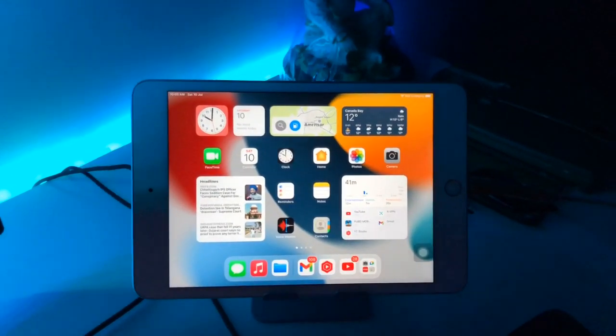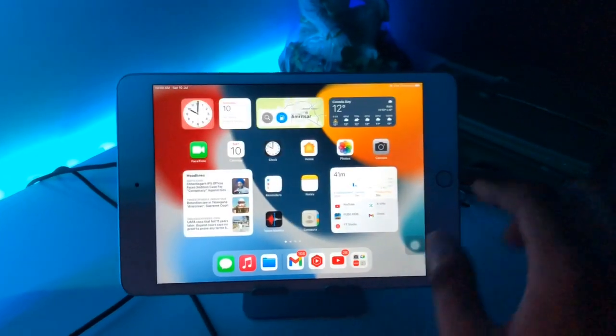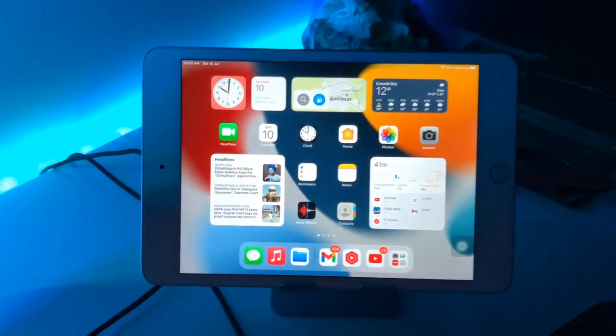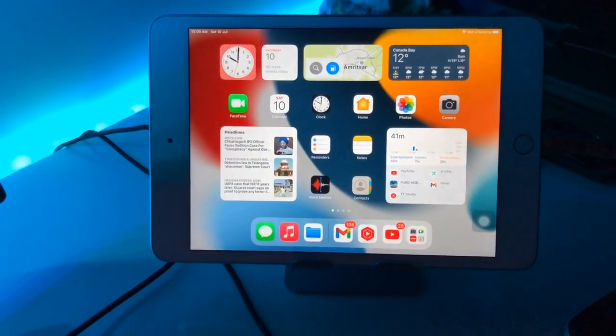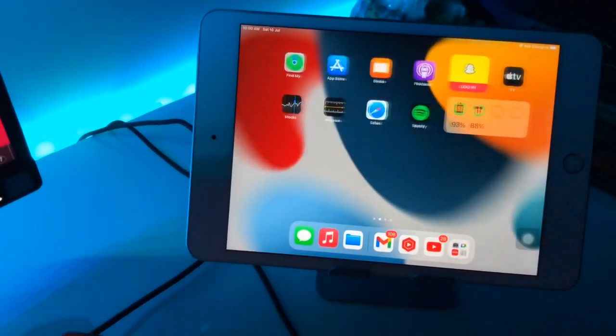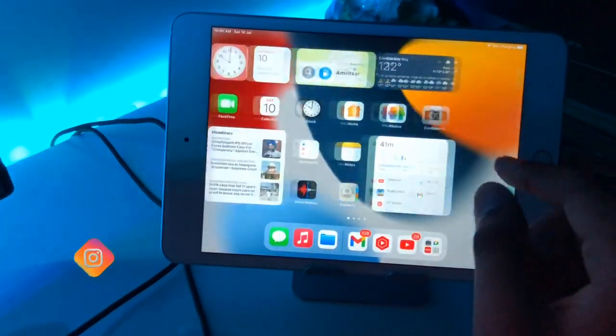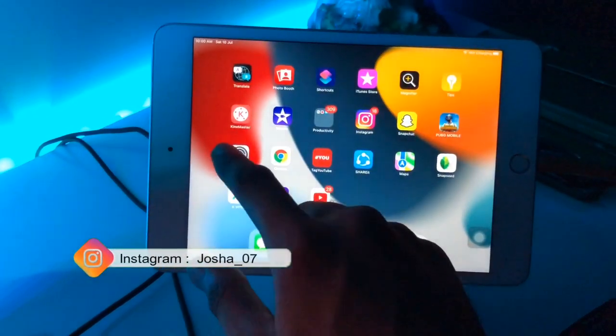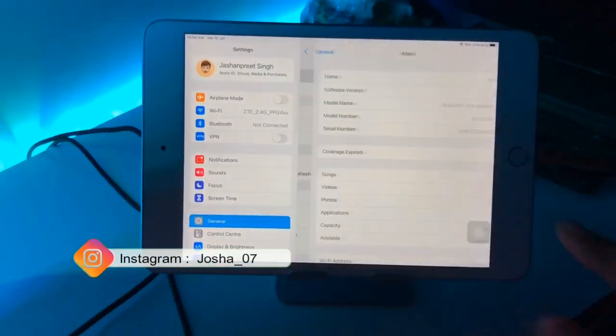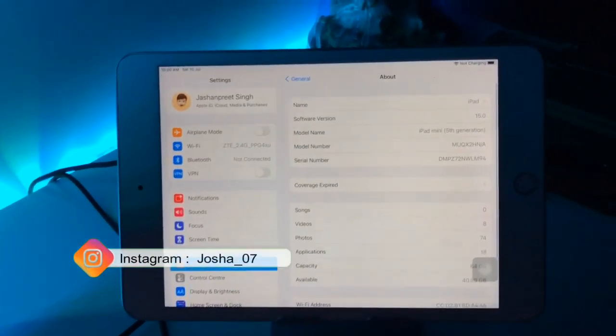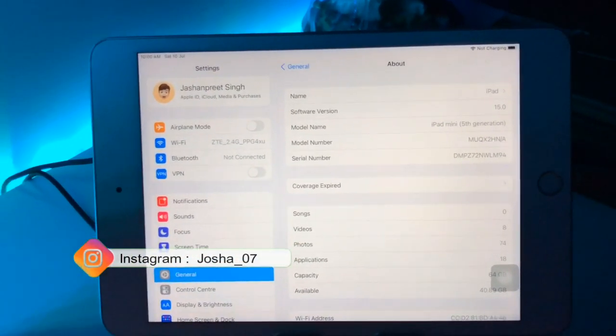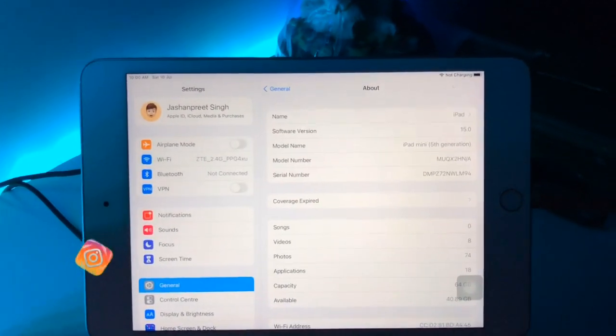Hello guys, welcome back to my YouTube channel. In this video I will show you how we can downgrade any iPad which is running on iPadOS 15 beta profile. Here you can check, this is my iPad mini 5, and right now I'm running on iPadOS 15.0 beta 2.